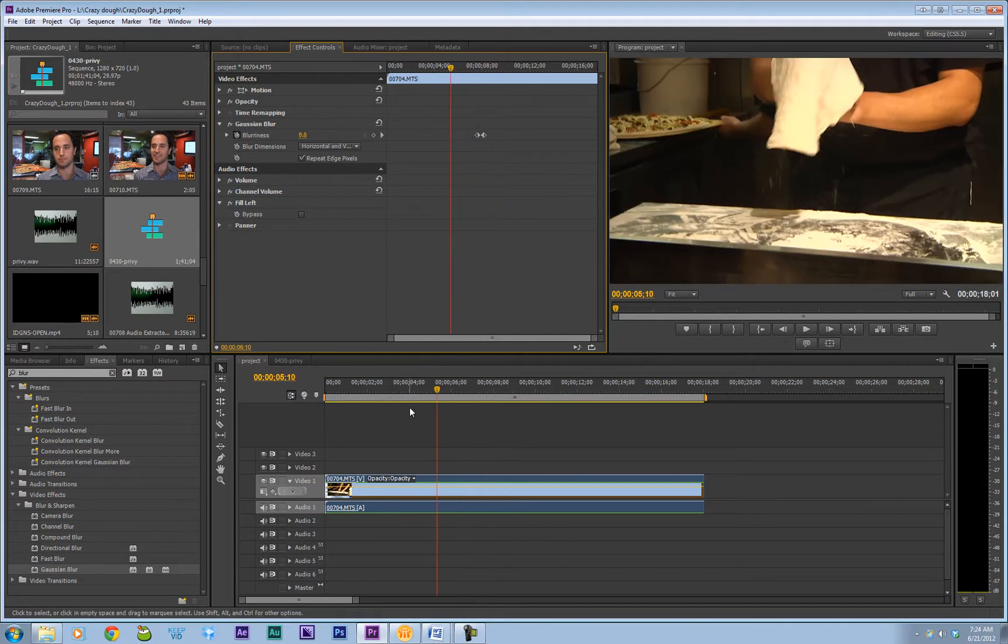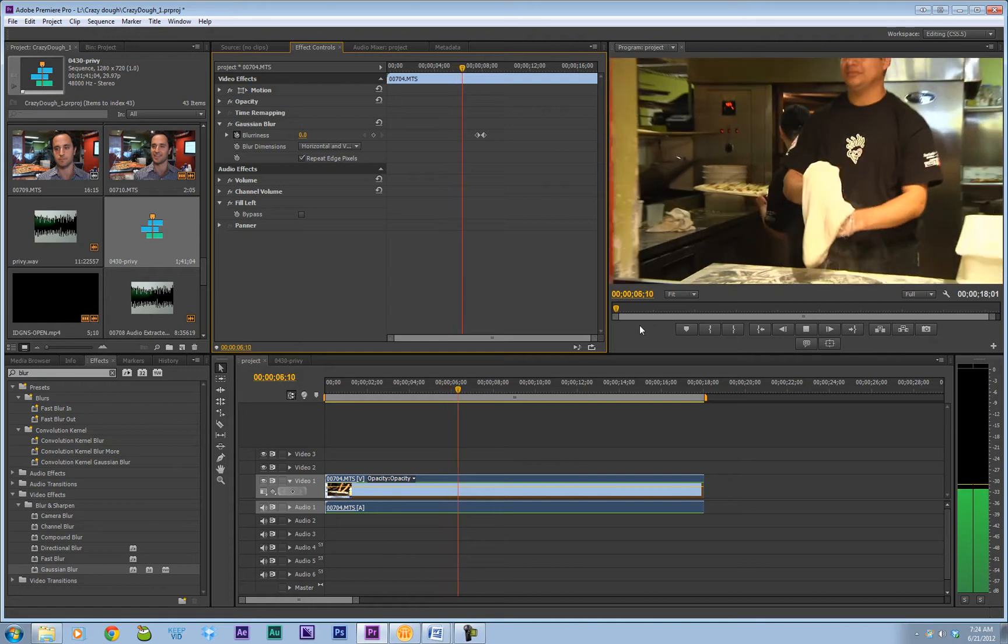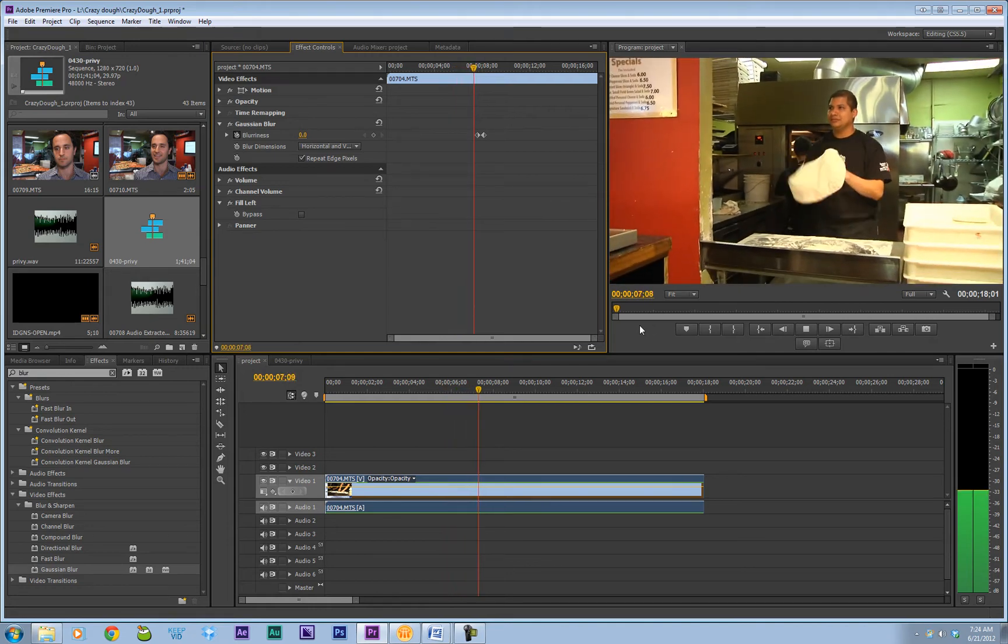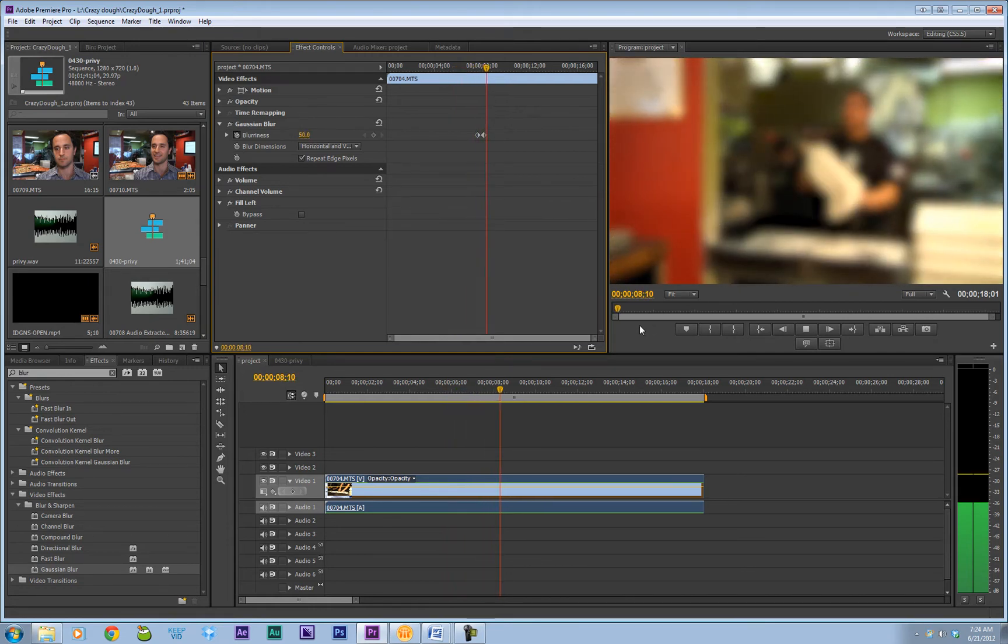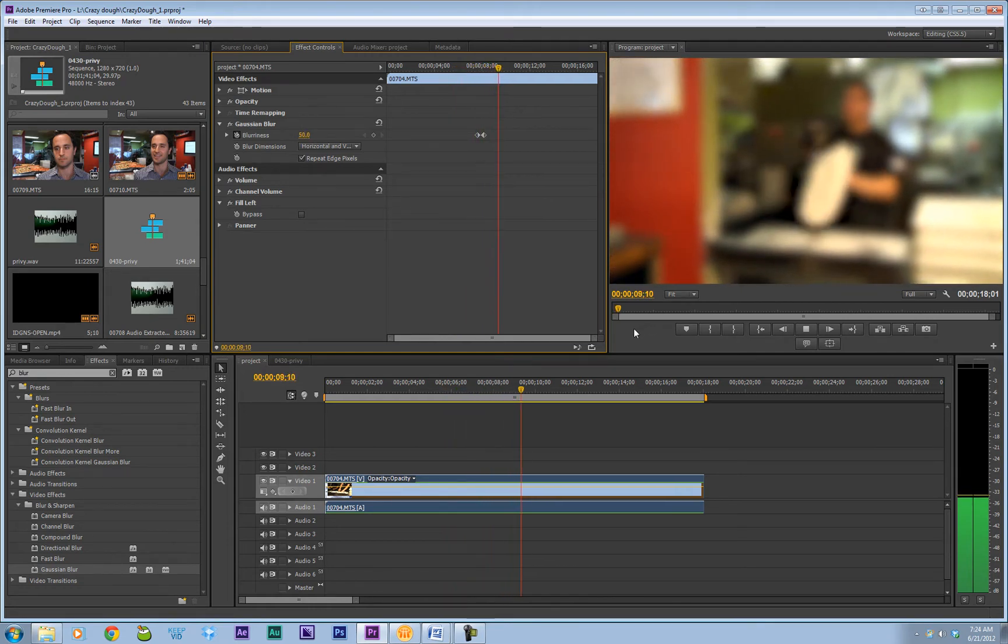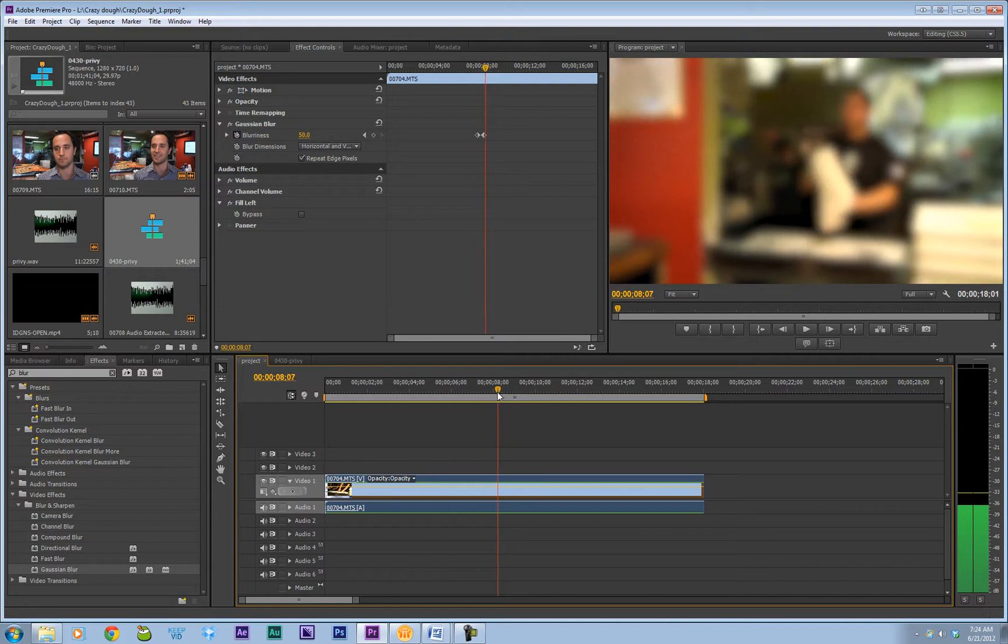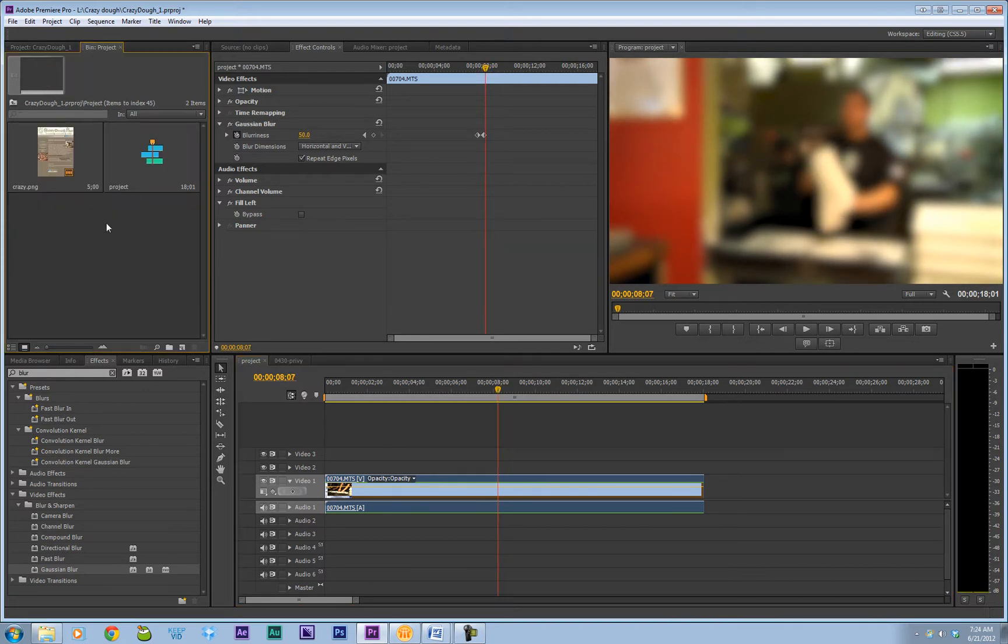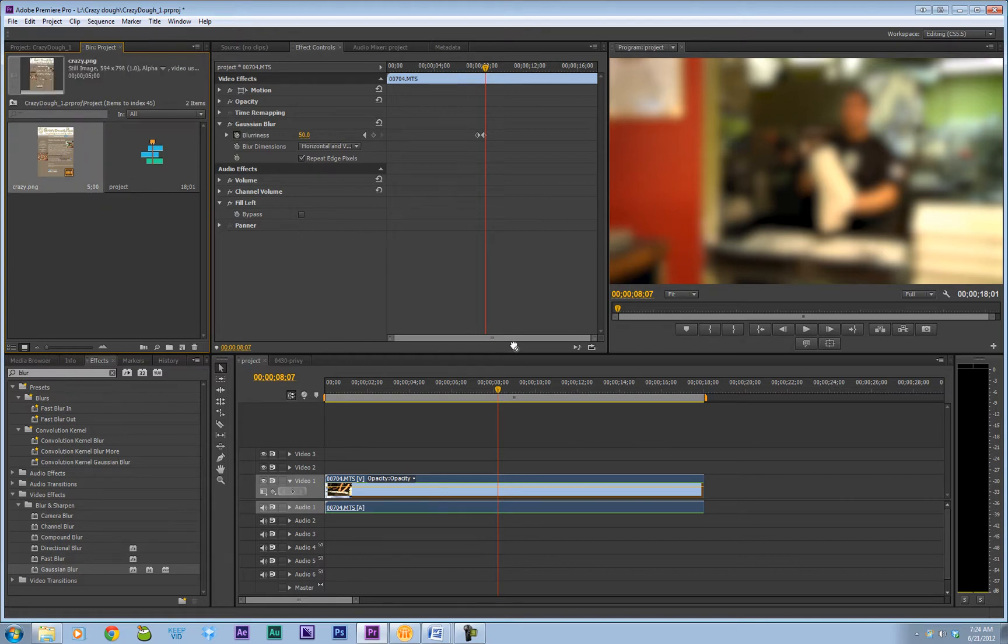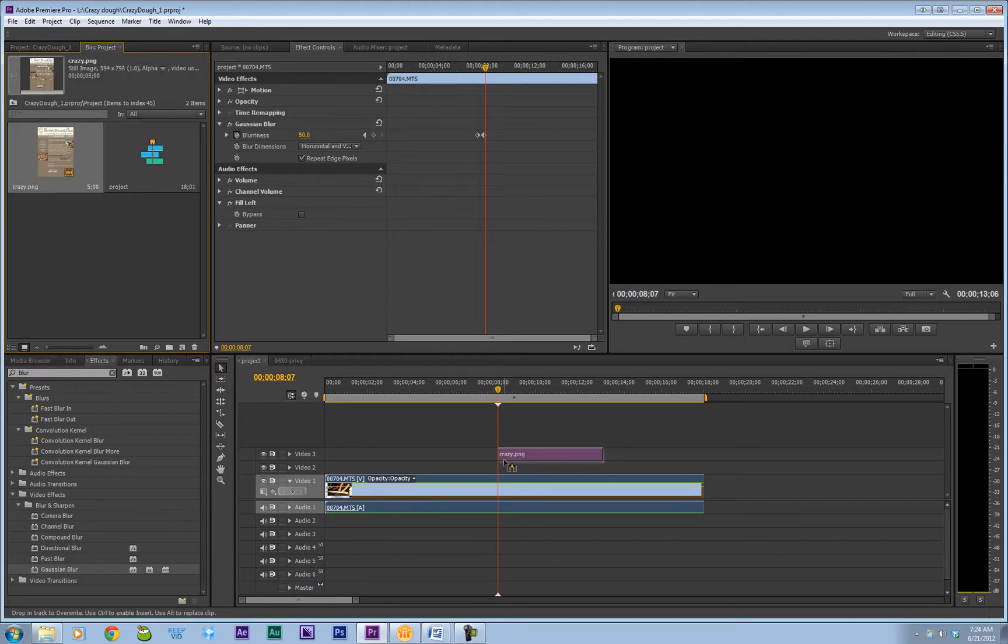So we've got our blur set in. Let's see how that looks. That looks great. So right where the blur stops is where we want to put our still image, which happens to be a cutout from an email promotion that this company did.